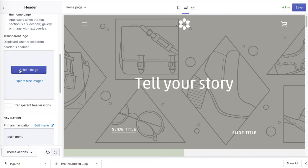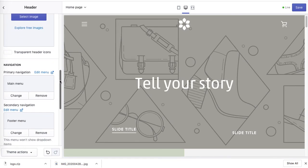You can also select an alternative logo if you want to display a different logo on a transparent background versus other pages — you can set that right here. You can also change the color of the transparent header icons, and I'll show you how it looks.